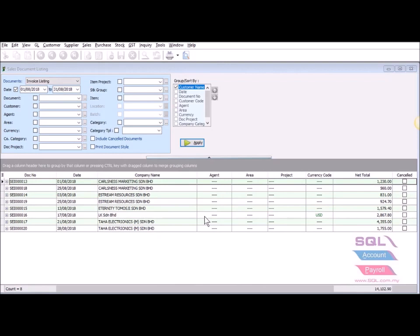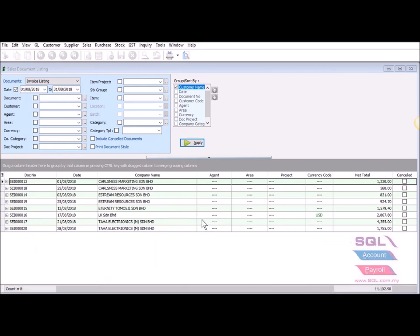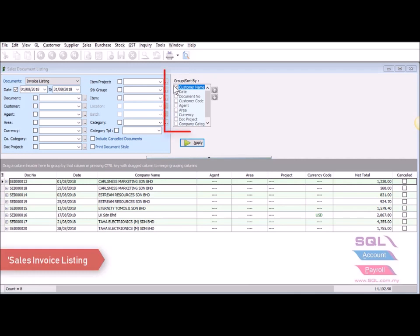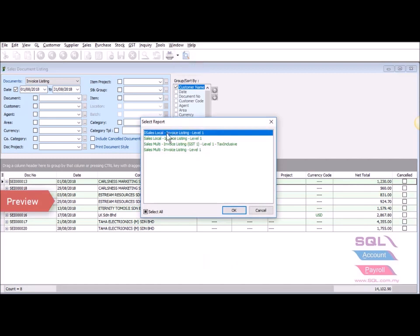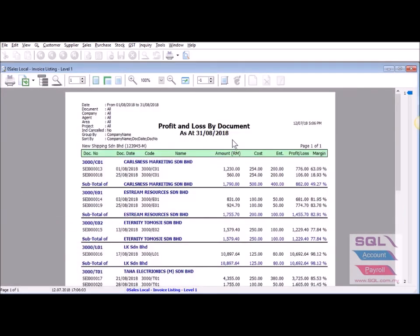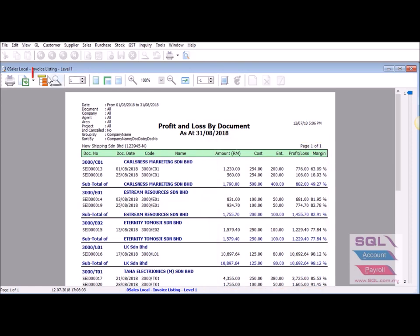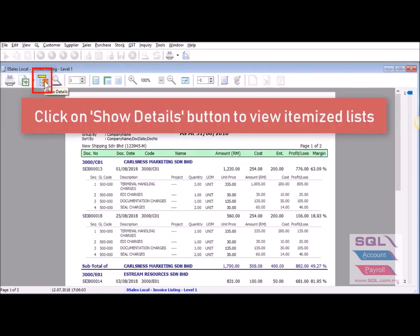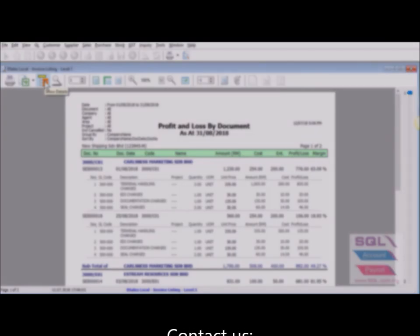Management can also go to the sales invoice listing to view the profit of the job listing. Go to Sales Invoice Listing, group by customer, click Apply, go to Preview, and select the first format — Sales Local Invoice Listing. The system will display all your amount, cost, entertainment, profit or loss, as well as your margin. You can also click the Show Detail button to display itemized price, cost, profit, and loss.